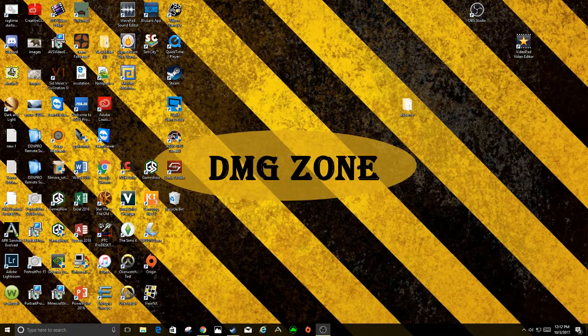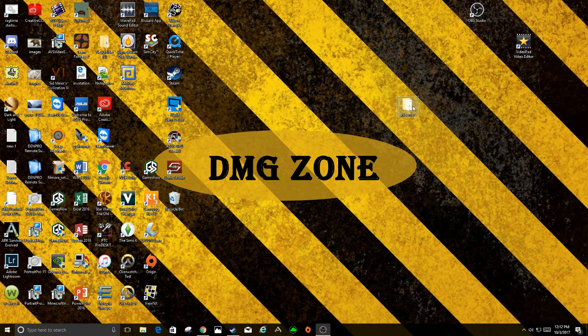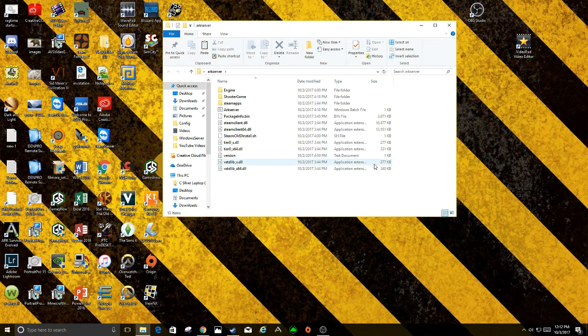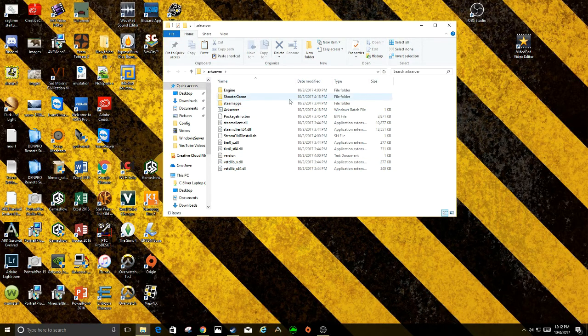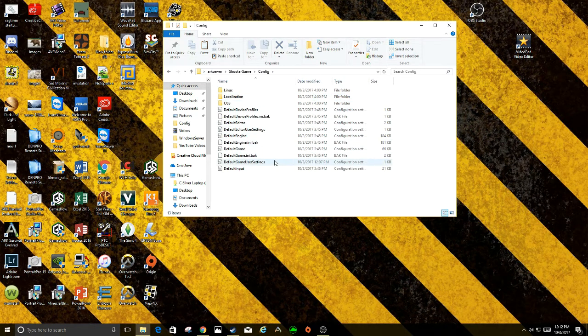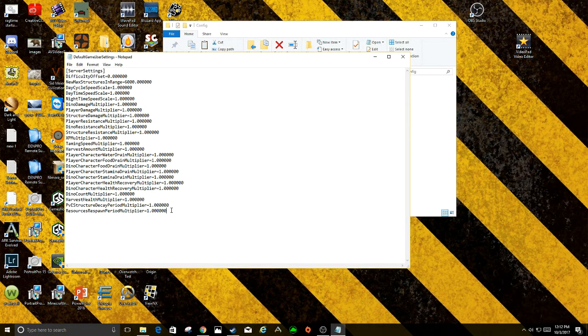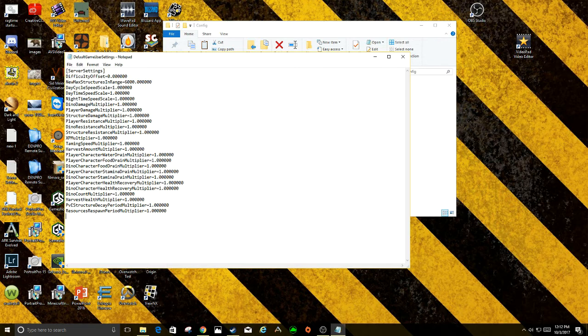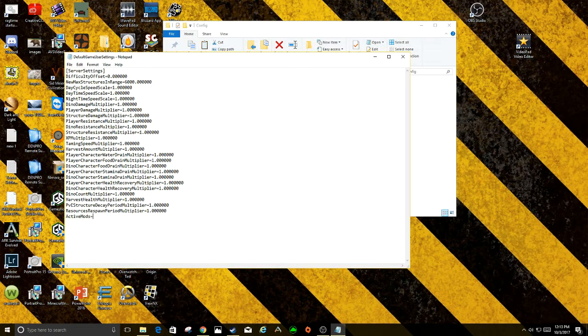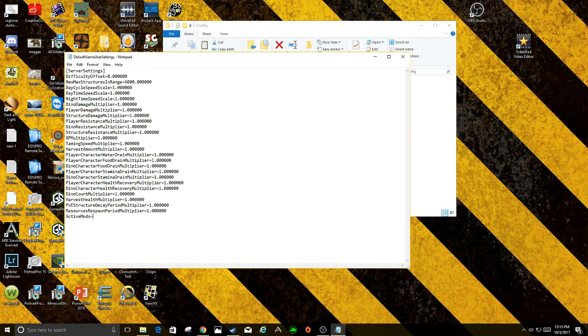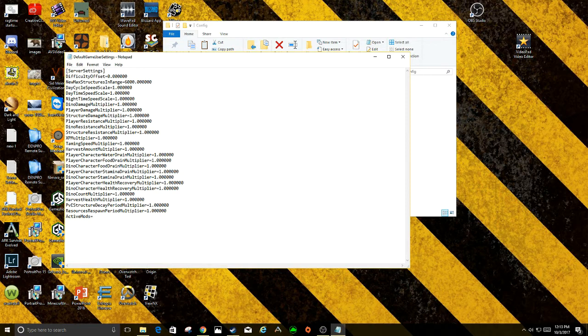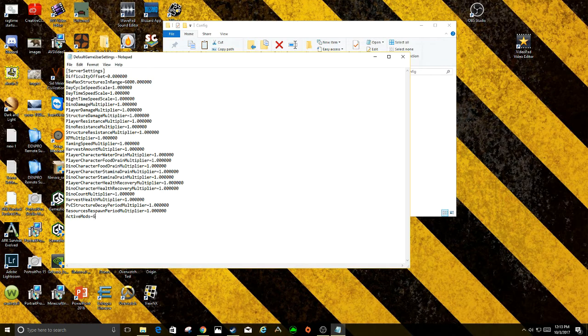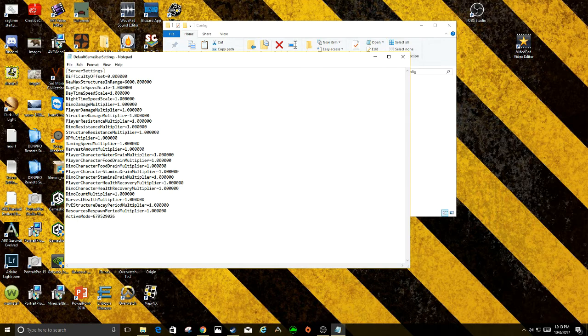I almost forgot. We need to go through one more step. Basically it's in the server now. Now we just have to turn it on. What you're going to do is bring up your ARK server, go into ShooterGame, then into Config, and then back into the default user settings. It'll bring up this page right here and you're going to add a line and put ActiveMods. I'm not sure if it has to be capitalized, but that's the way I saw it. I know that's the way it works. Then you're going to hit equals, ActiveMods equals, and then we're going to use that mod ID again, which is 679529026.